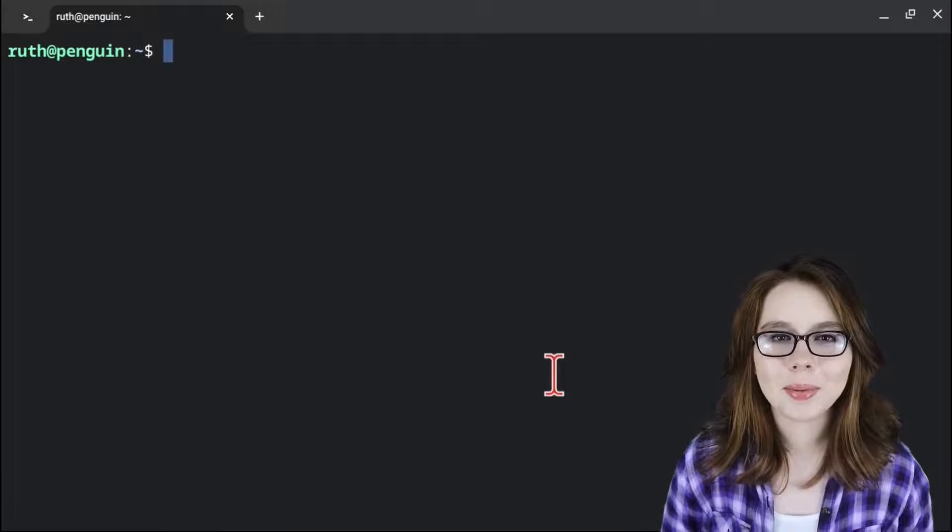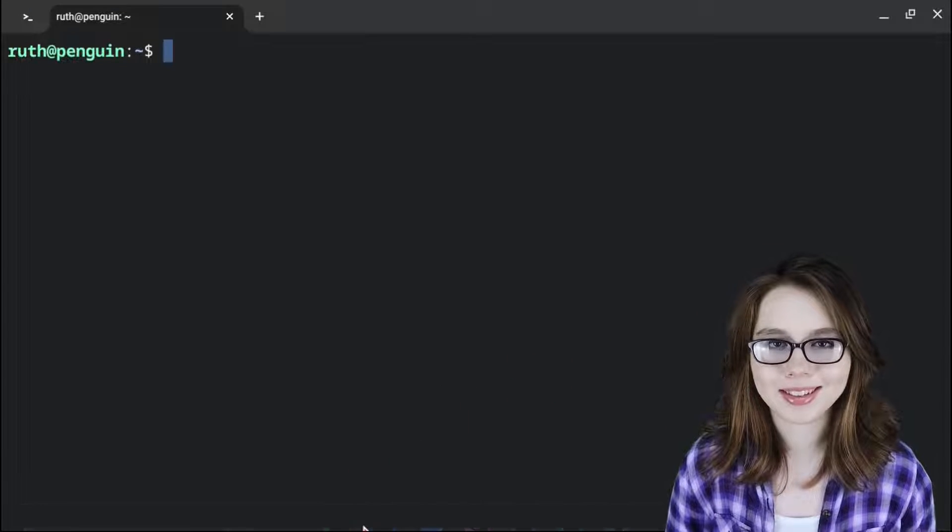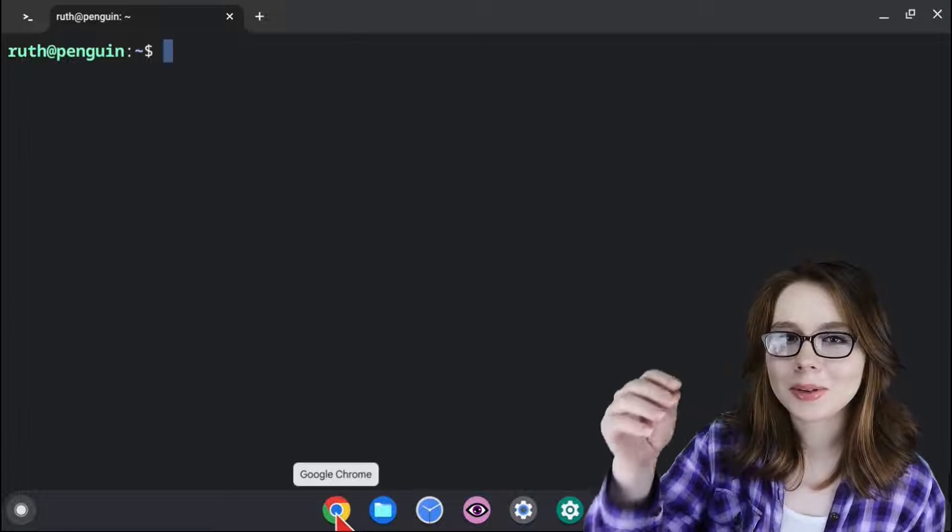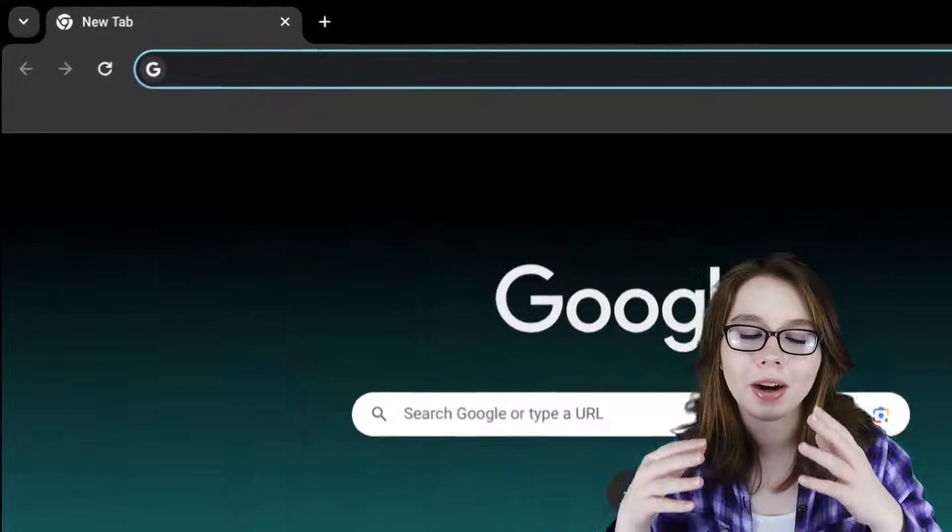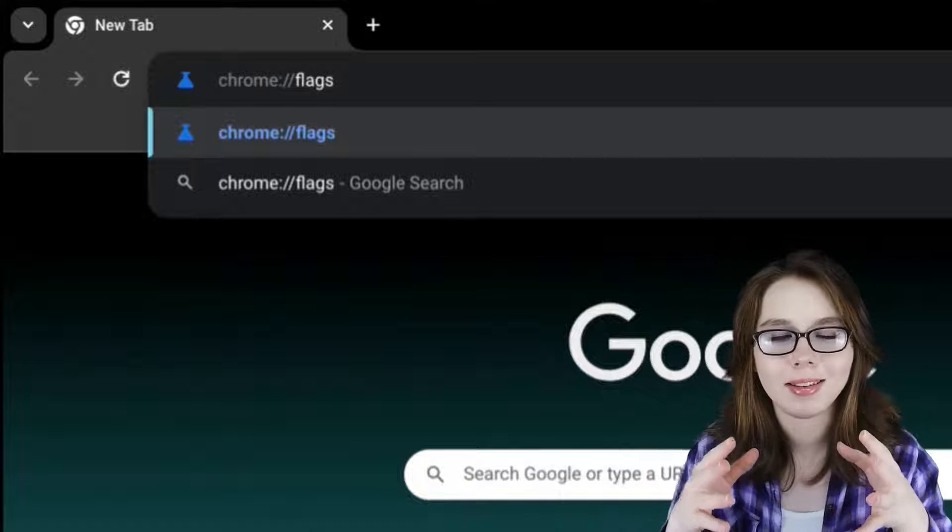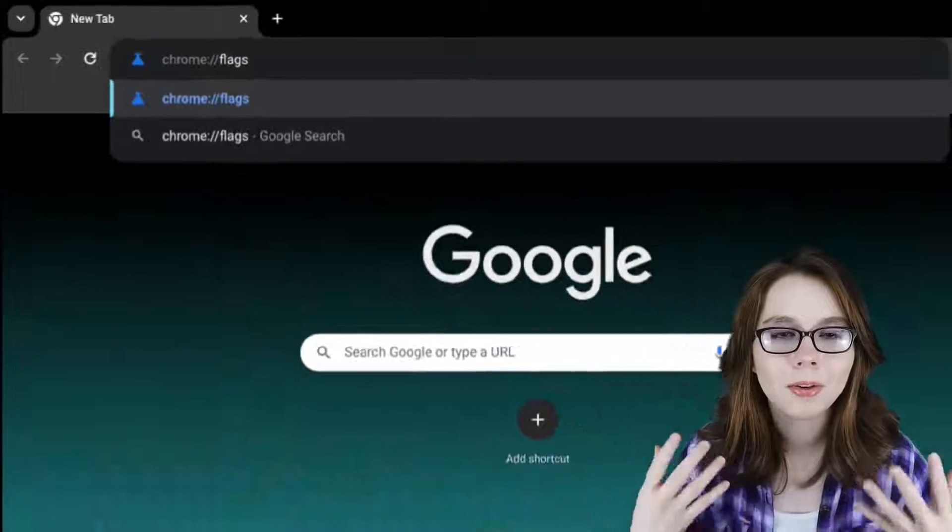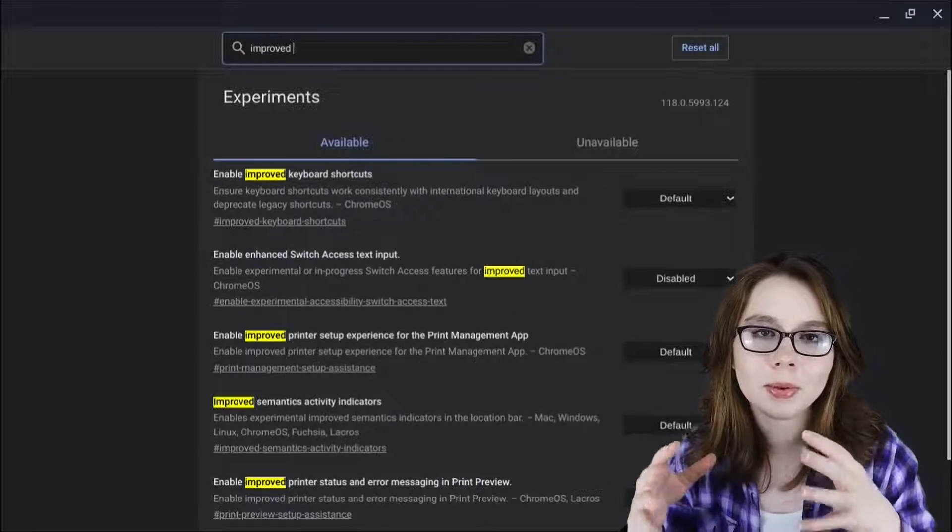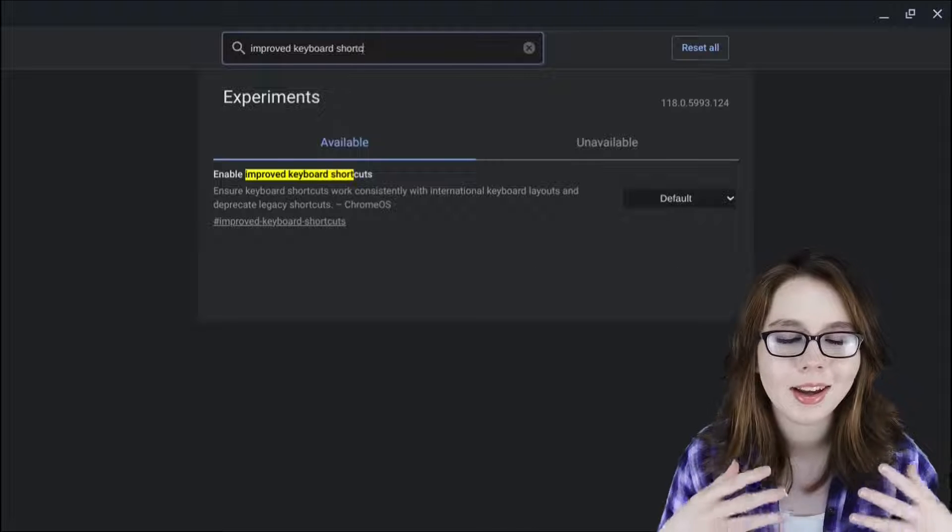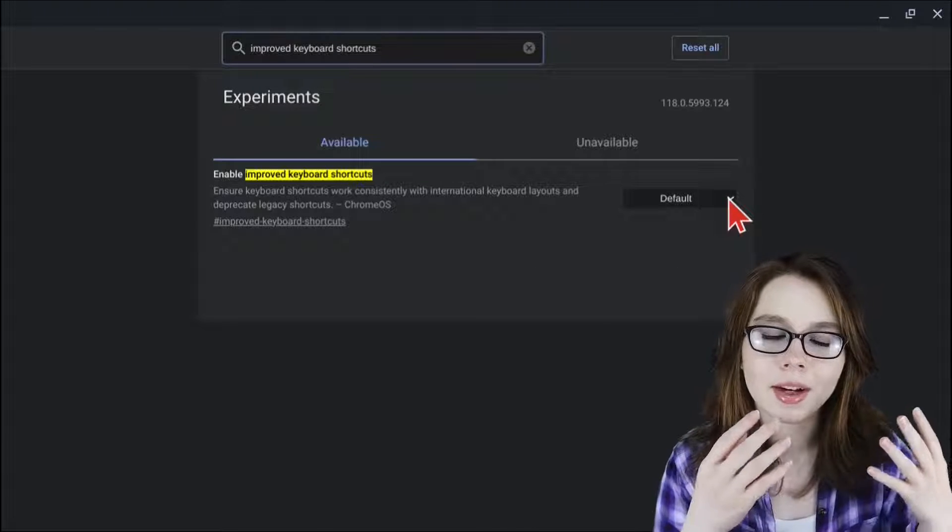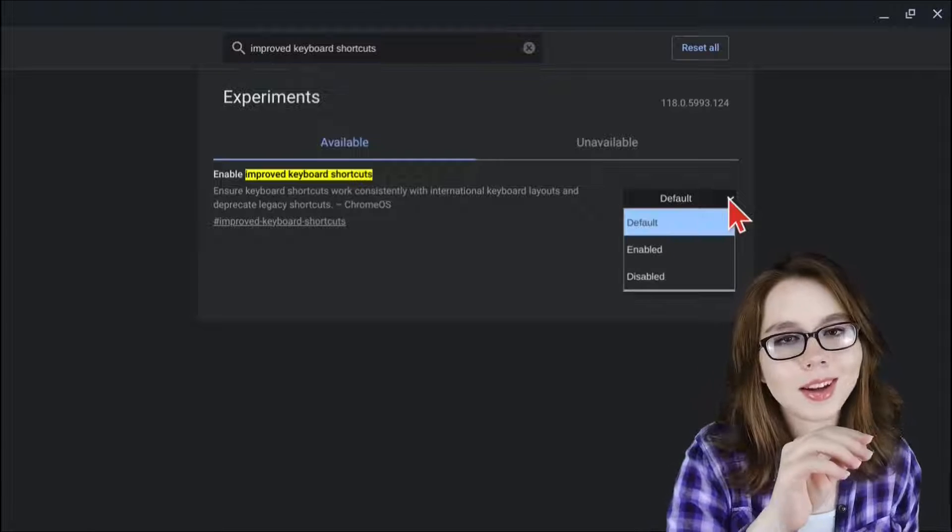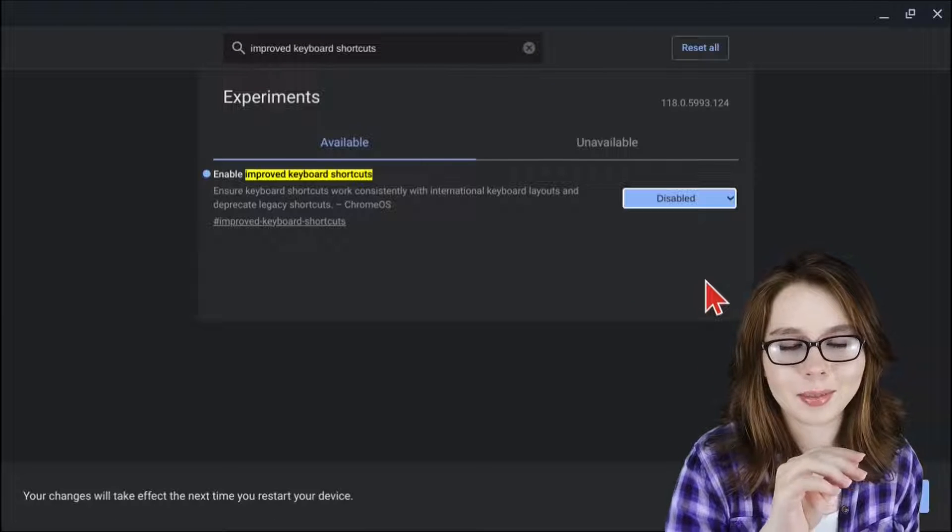Now, we are going to disable the improved keyboard shortcuts. To do that, we need to go to the Chrome browser and input the URL chrome://flags. From there, we need to search for improved keyboard shortcuts. Now, if the pulldown next to the flag is not already disabled, then we need to click on the pulldown and select Disabled.